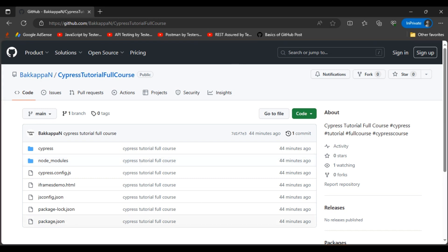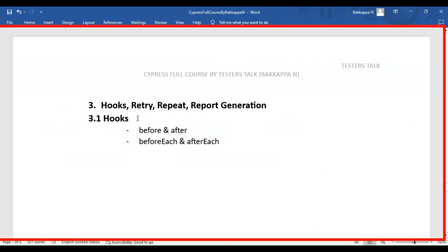In this Cypress tutorial, we are going to see what hooks are and how to use hooks in Cypress automation testing. Hooks are code blocks that will be executed before or after the automation tests. We have four hooks in Cypress: the first is 'before', the second is 'after', the third is 'beforeEach', and the fourth is 'afterEach'. The 'before' hook executes before all the automation tests, and 'after' is exactly opposite — it executes after all the test execution.